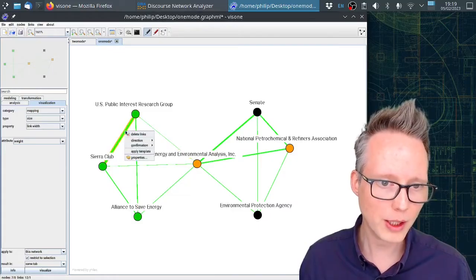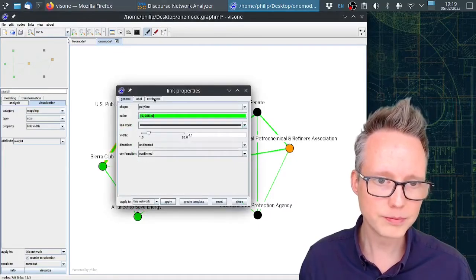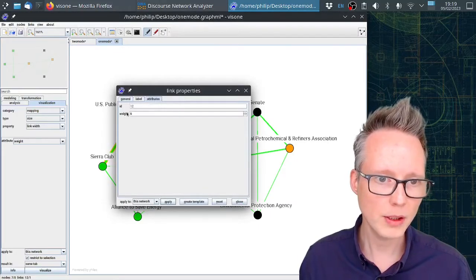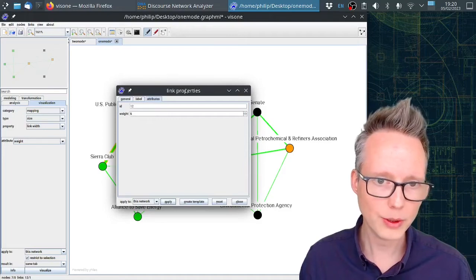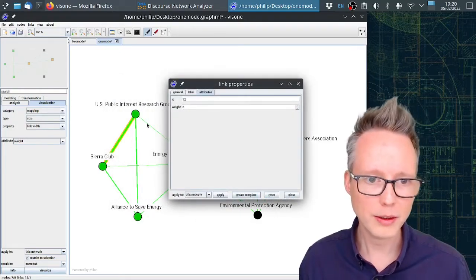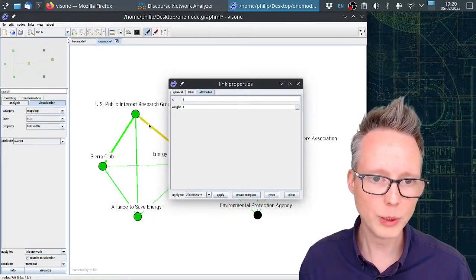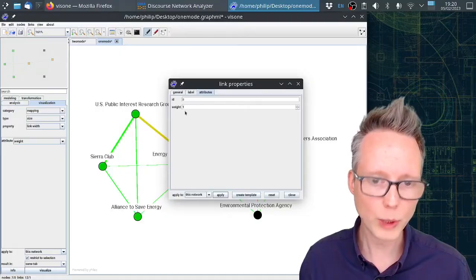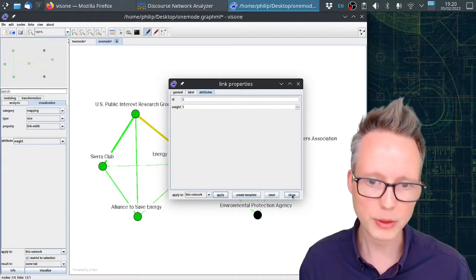We can see that also in the properties. They have a weight of six, while these for example have a weight of only one, so only one concept in common.